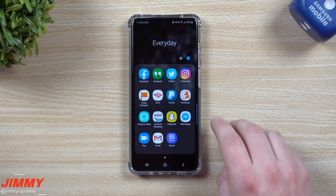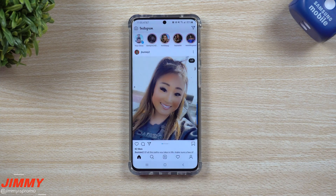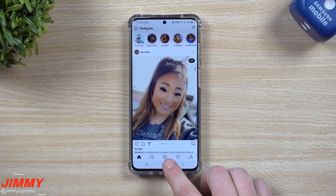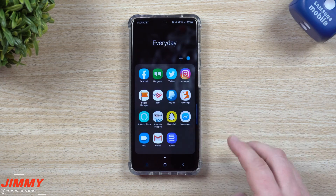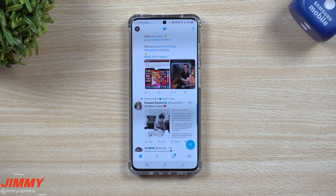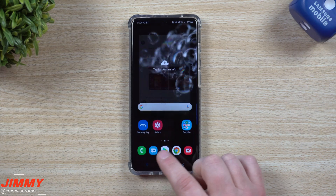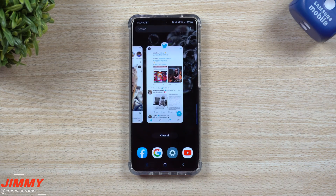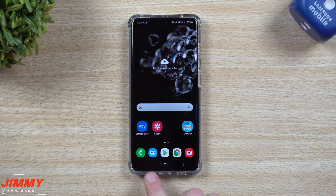Open up the application in question. Let's say Instagram — this one takes a little bit of time to load. And then maybe let's say we take a look at Twitter — this one also takes a little bit of time to load.